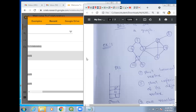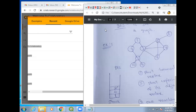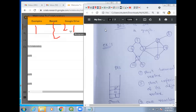For this graph, we have taken node 1 as the starting node. So node 1 is our starting node. If node 1 is our starting node, what are the edges connected to node 1? The edges connected to node 1 are 2 and 4.